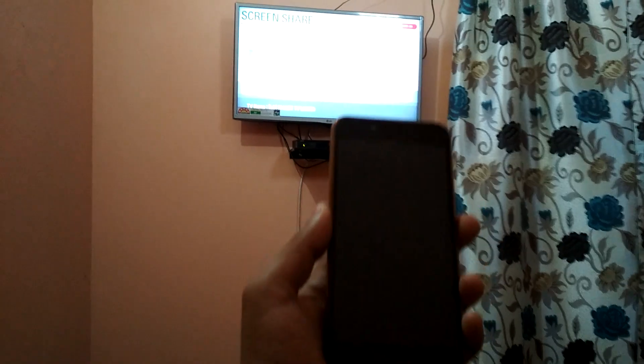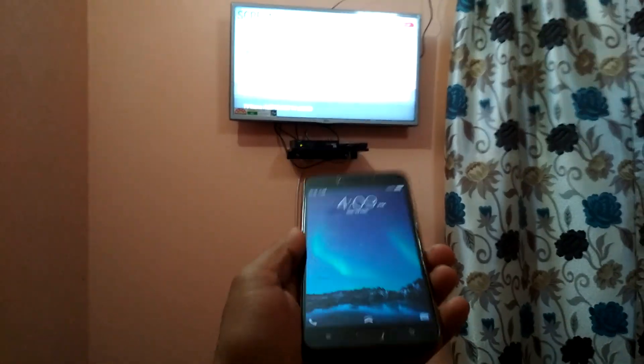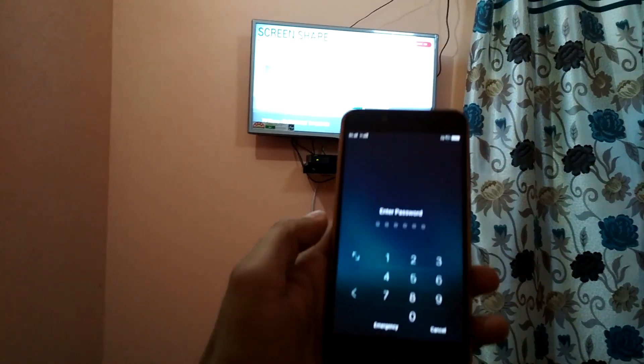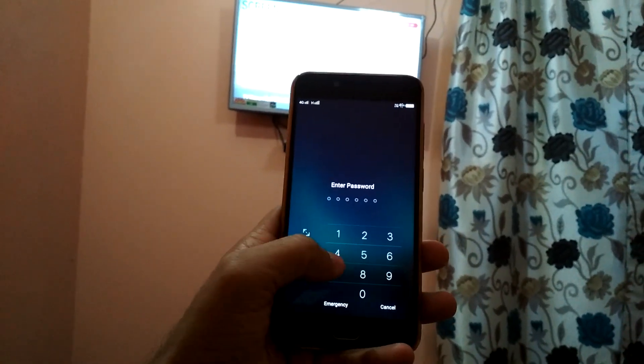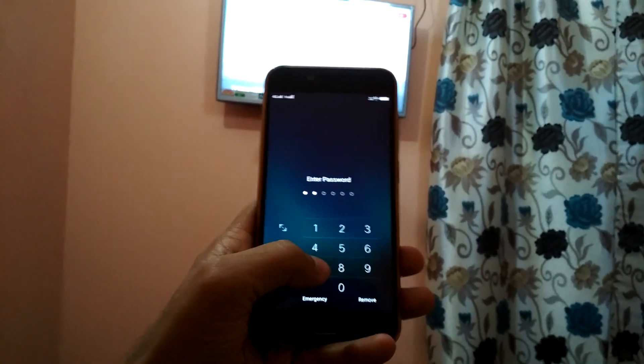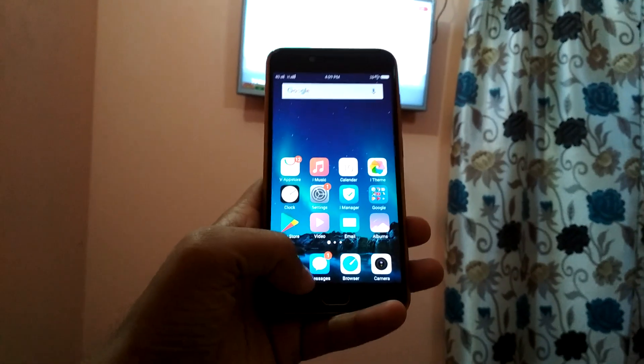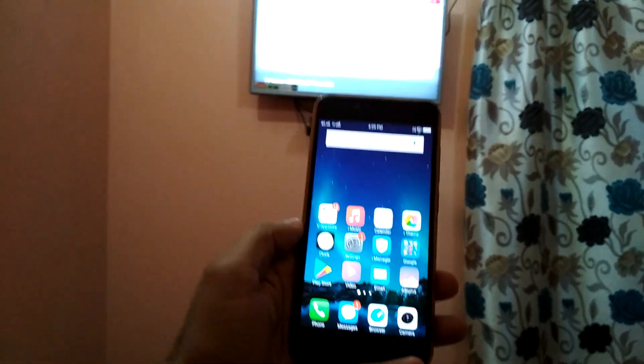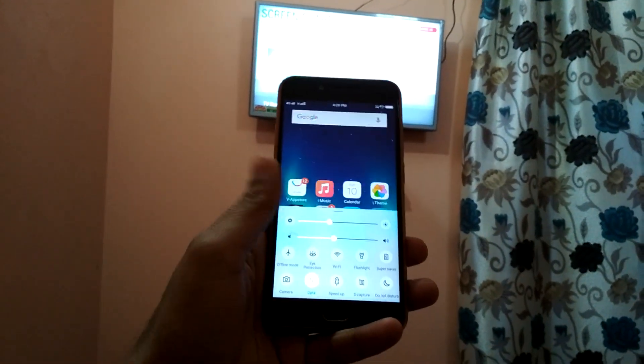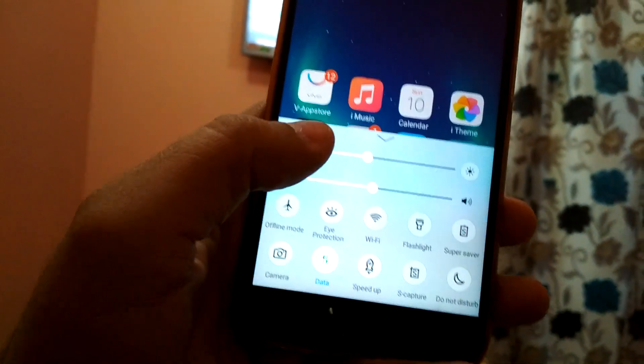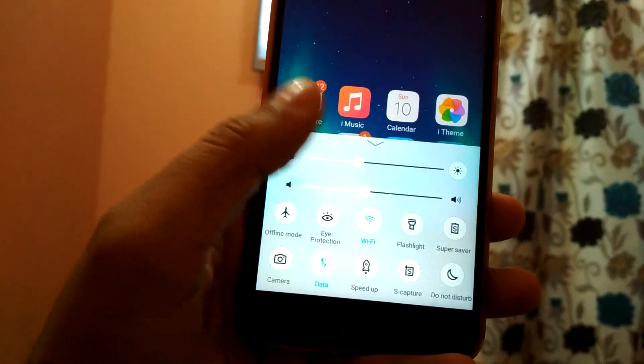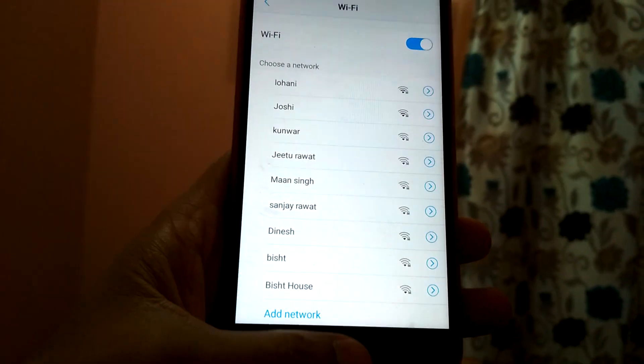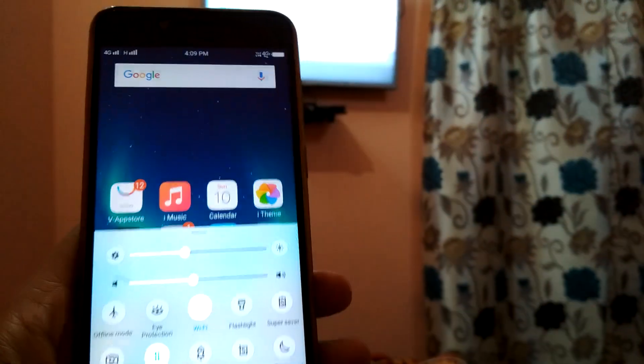So this is my mobile phone which I'm going to connect to my TV. Let me show you. First, I need to open it. This is the phone. I need to first open Wi-Fi on my device and enable Wi-Fi.